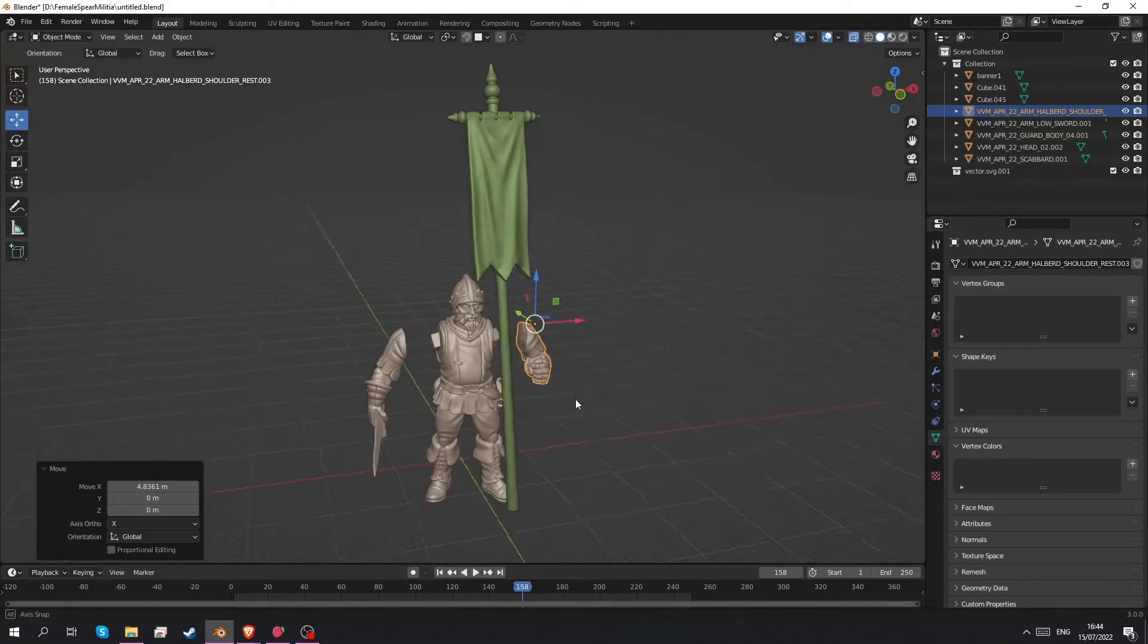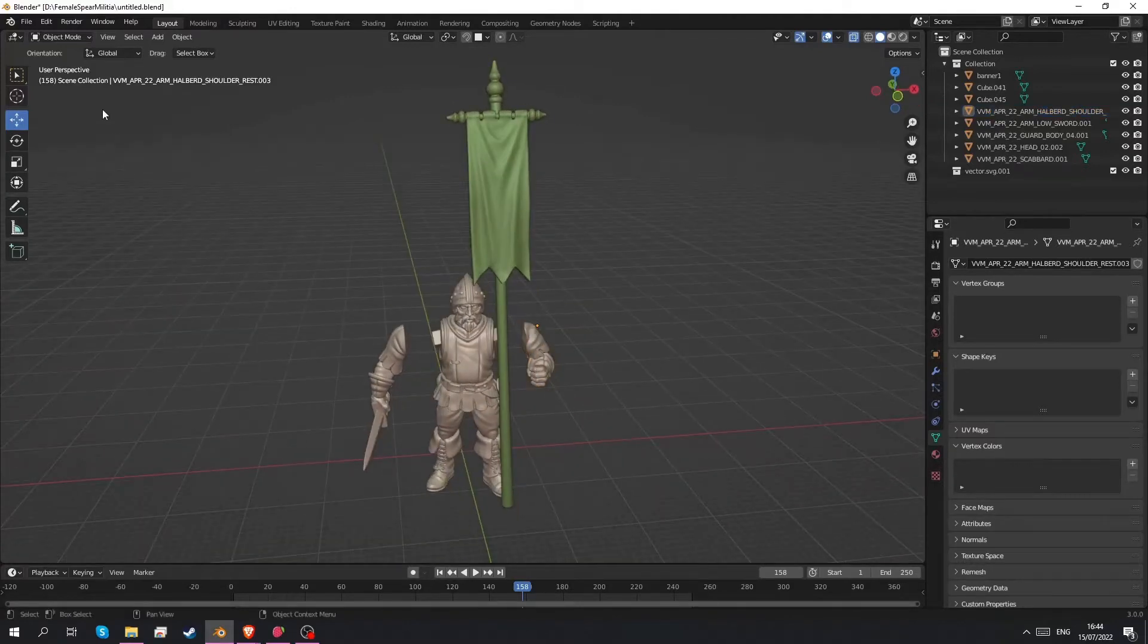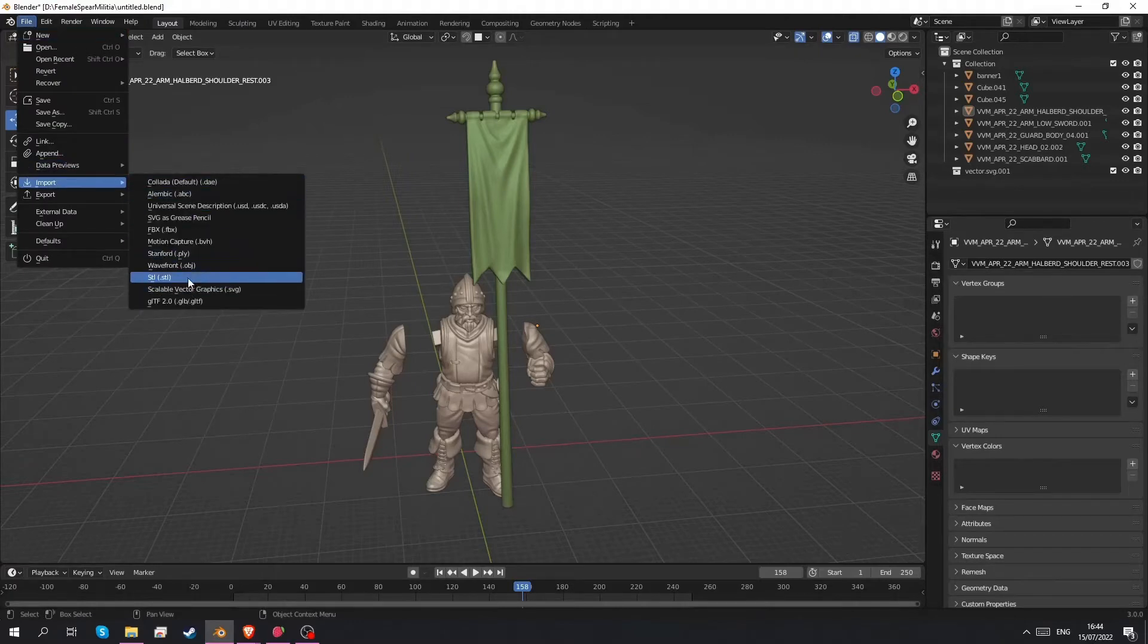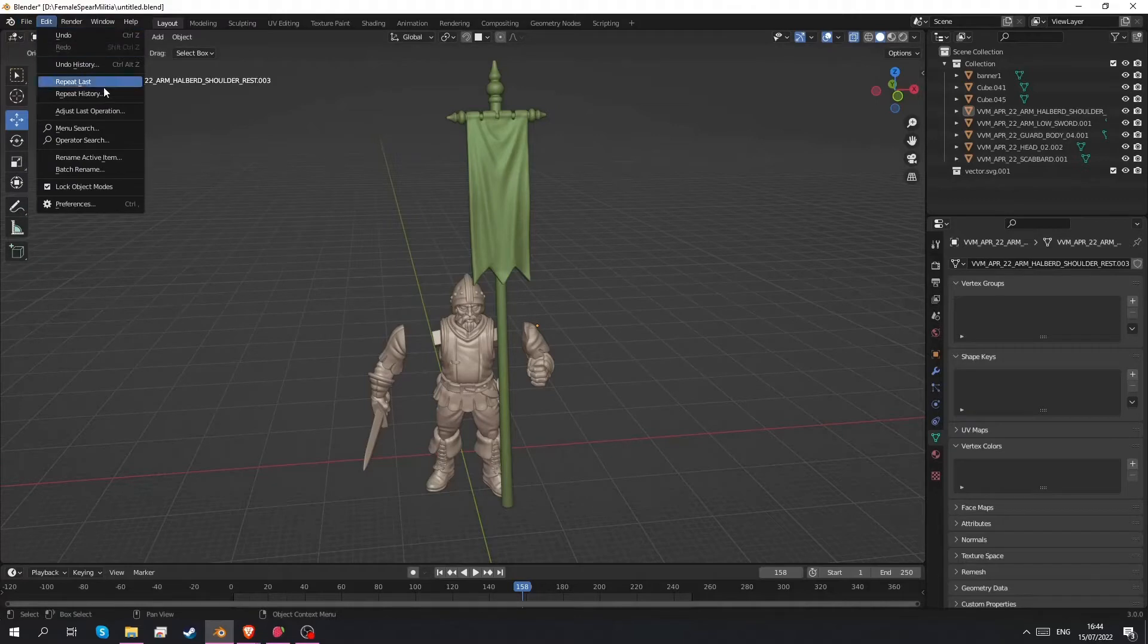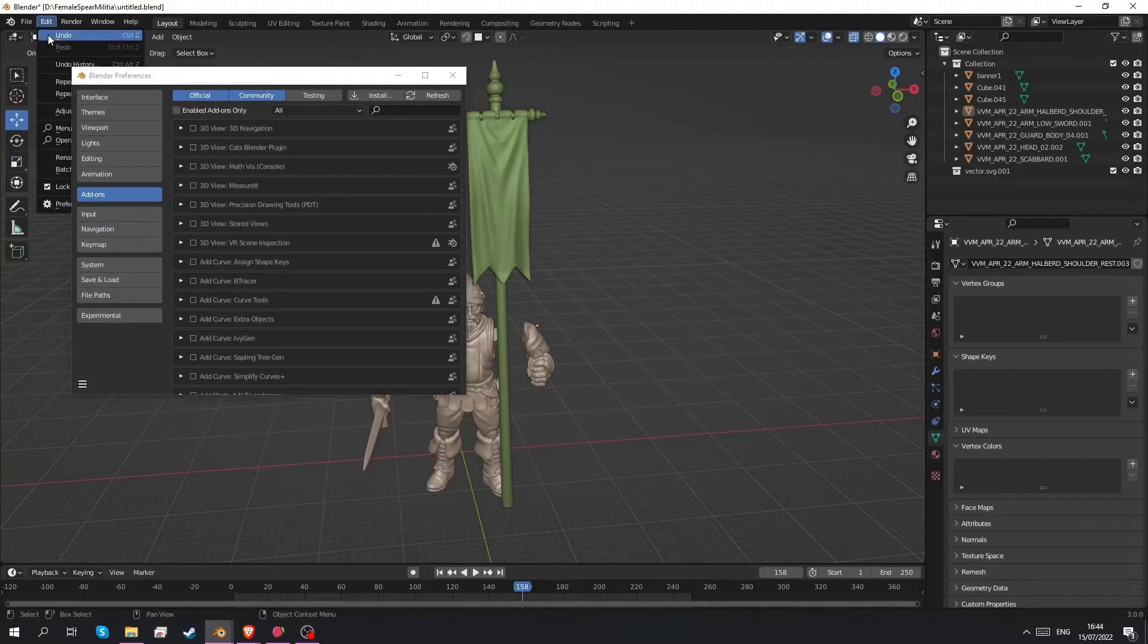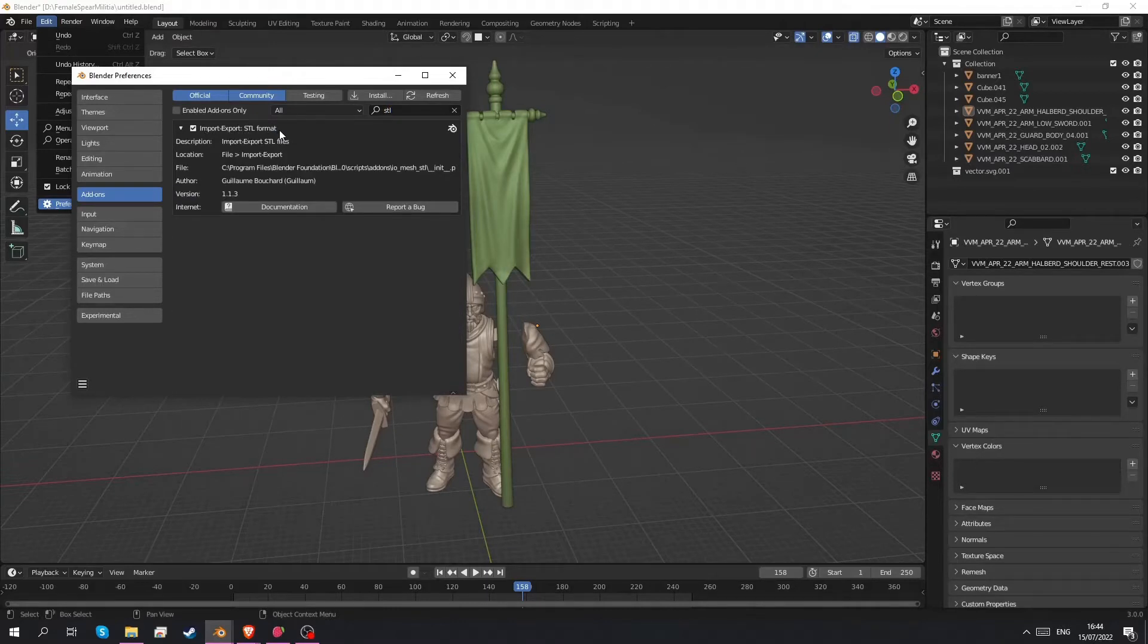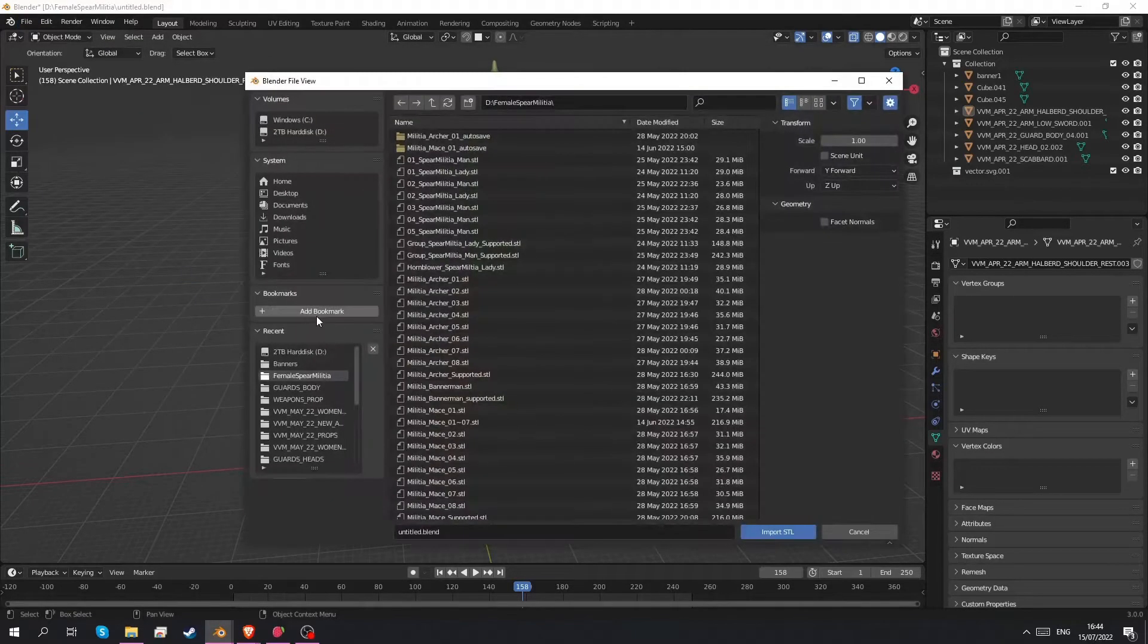So to start we need to import our STL files. I think it's enabled by default. If we go to file, import, there should be STL here. Just in case it isn't, we'll have a look at how to enable the import format. So edit, preferences, add-ons, STL. We just want to make sure that import export STL format is enabled.